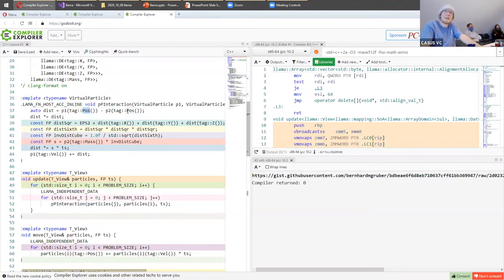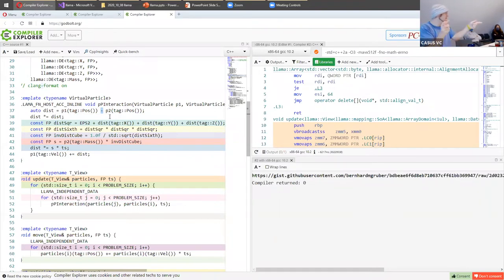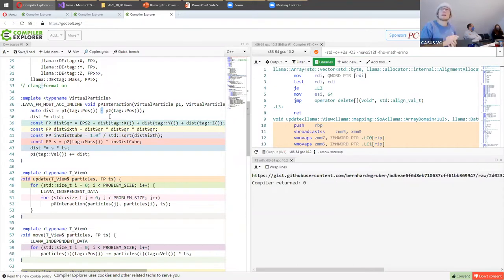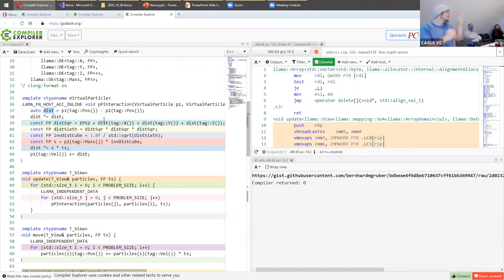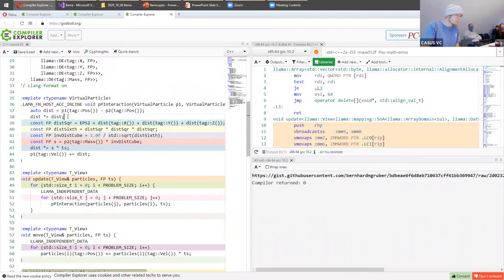More importantly, we have two positions and we run a computation on them. That's a feature of LLAMA — you can take not just single scalar values from a datum, but larger bunches of data like an entire position struct, and run operations on them. The subtraction of two positions produces another position-like object with X, Y, and Z. If we hide away the type information, the code looks almost normal.